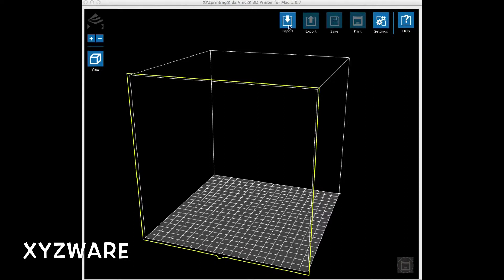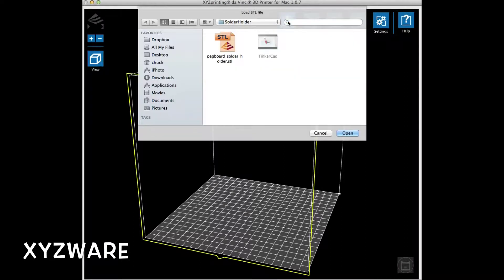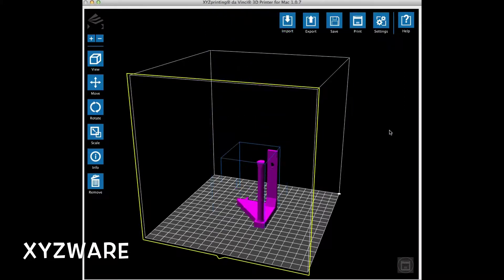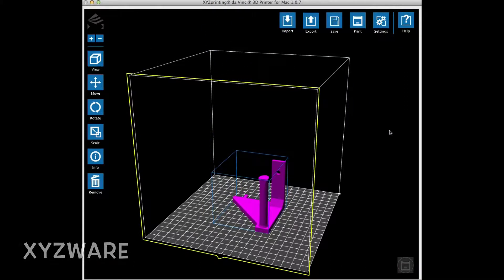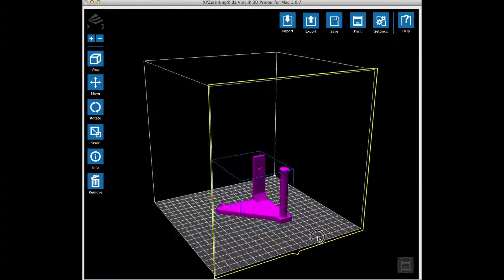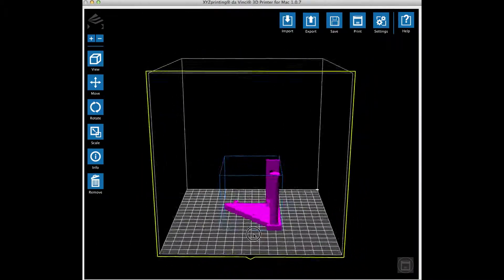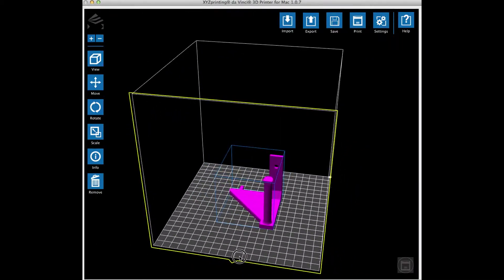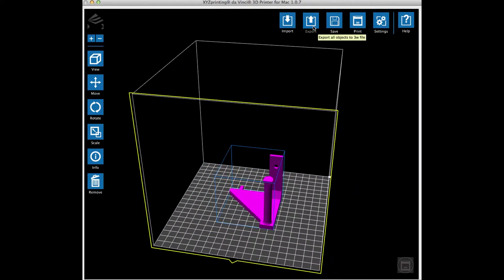Now that we have our dot STL file, I open the XYZware software that controls the DaVinci 3D printer. I load the file, it drops in place, and now we can adjust the settings for how we want to print it.